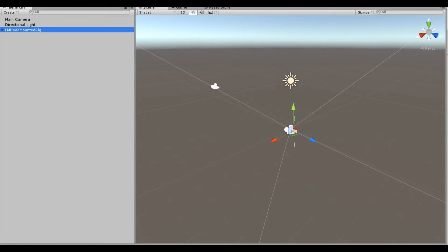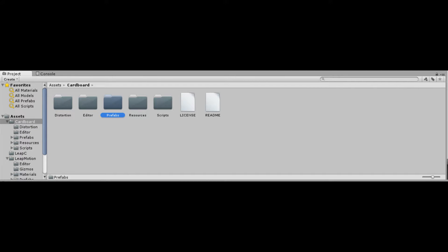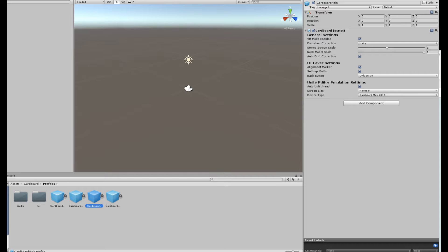Once the new scene is there, right-click on the sidebar and paste the object. After you have done that, go back to the bottom, open up the Cardboard folder, then go into the Prefab folder, and drag Cardboard Main to the left sidebar.